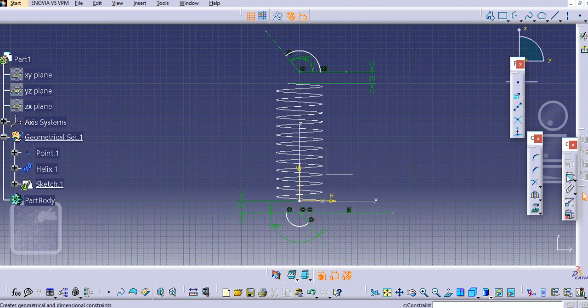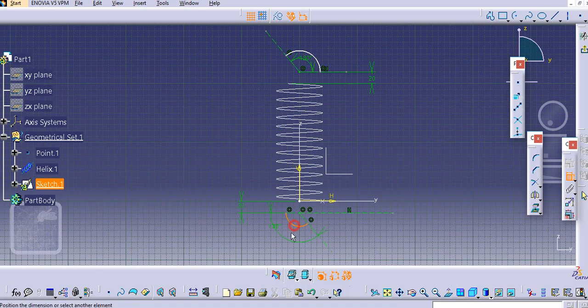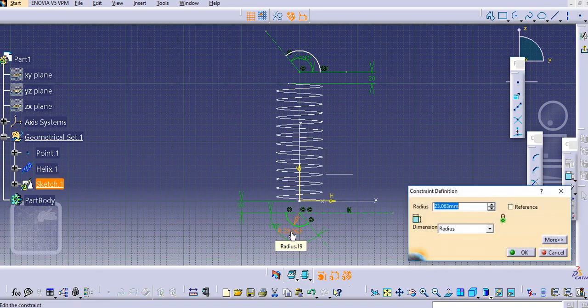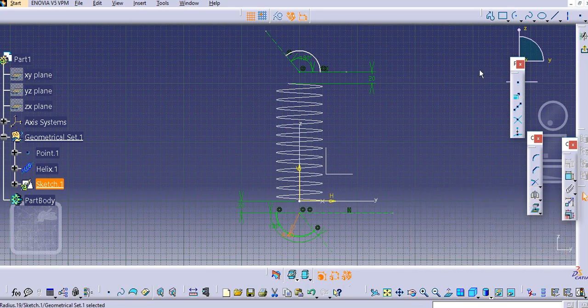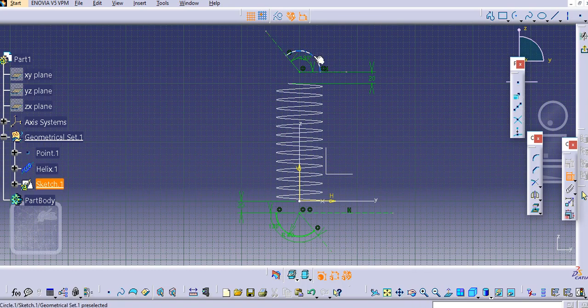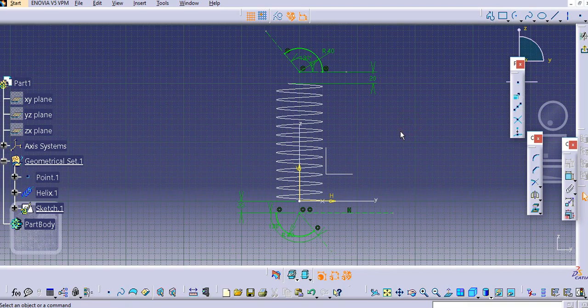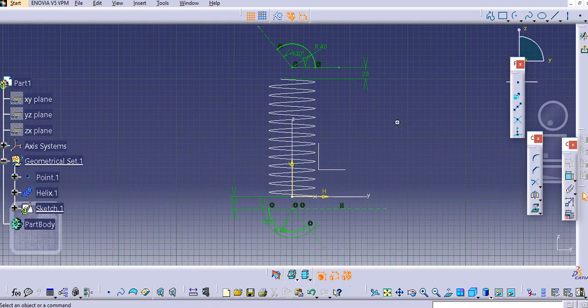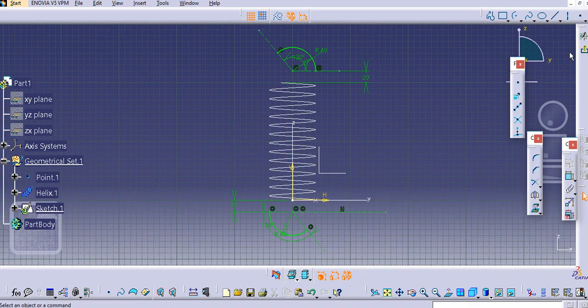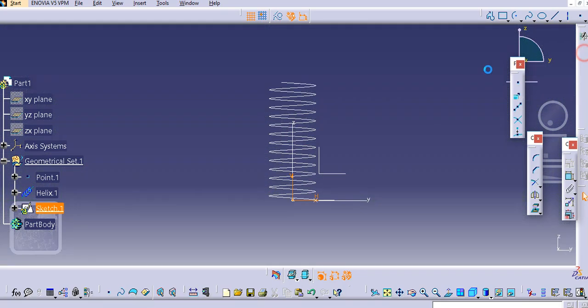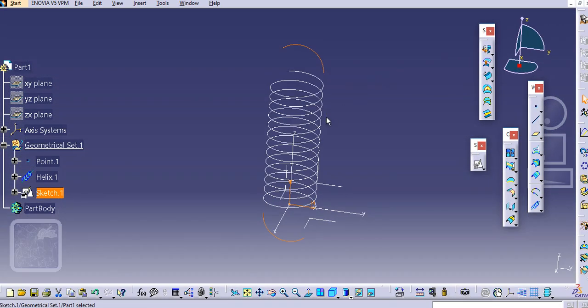Now select this arc. Let's provide the dimensions for this one, let's say 40. Similarly we will add the dimension for this arc at 40 and now exit this.